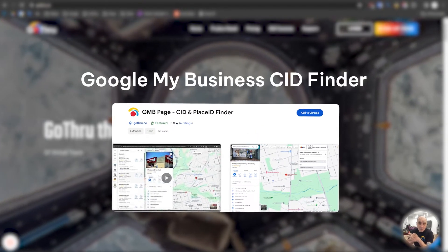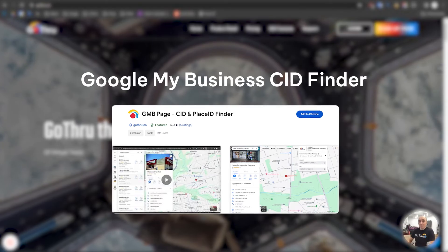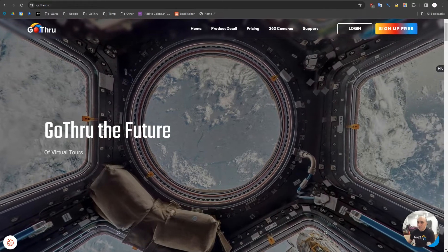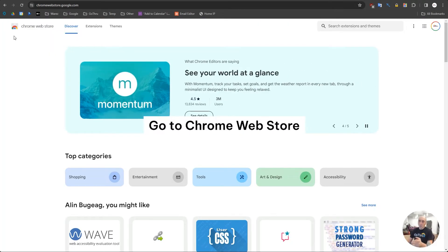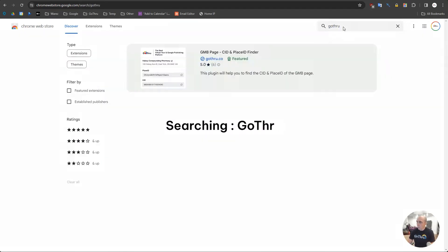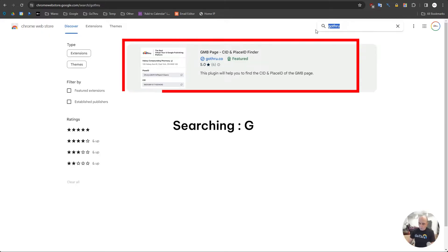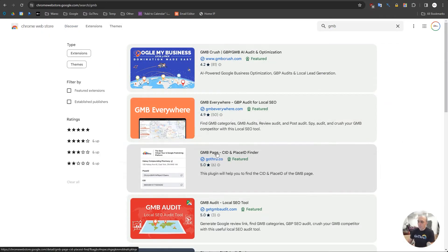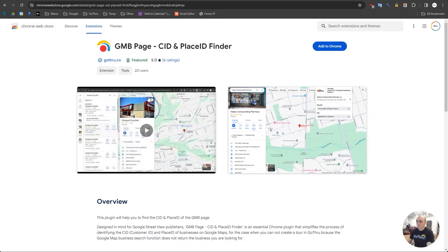You can go to the Chrome Web Store and search for 'Go Through', or you can search 'GMB' and you'll find it in the third position. We already have around 221 installs.